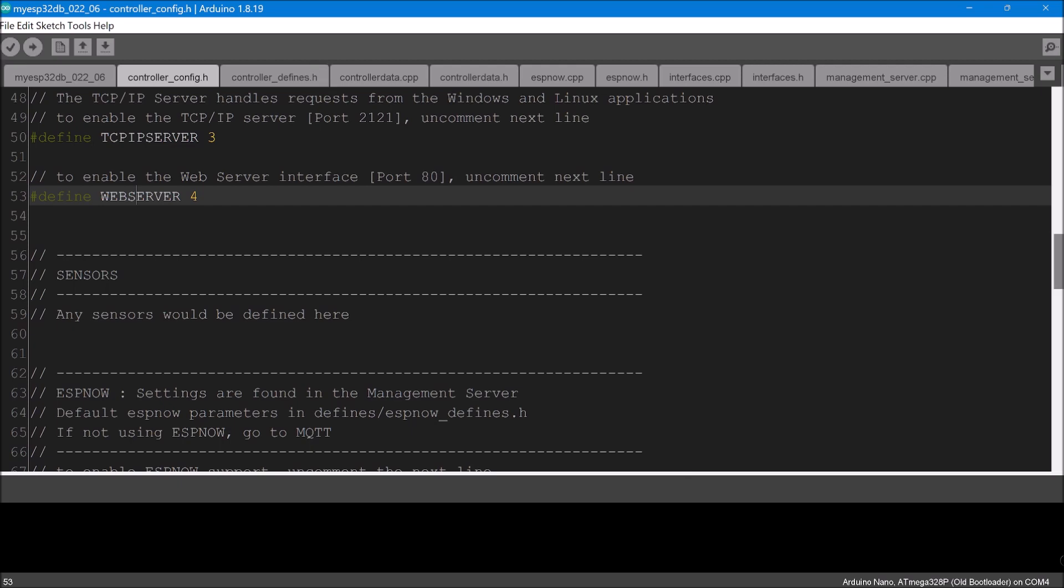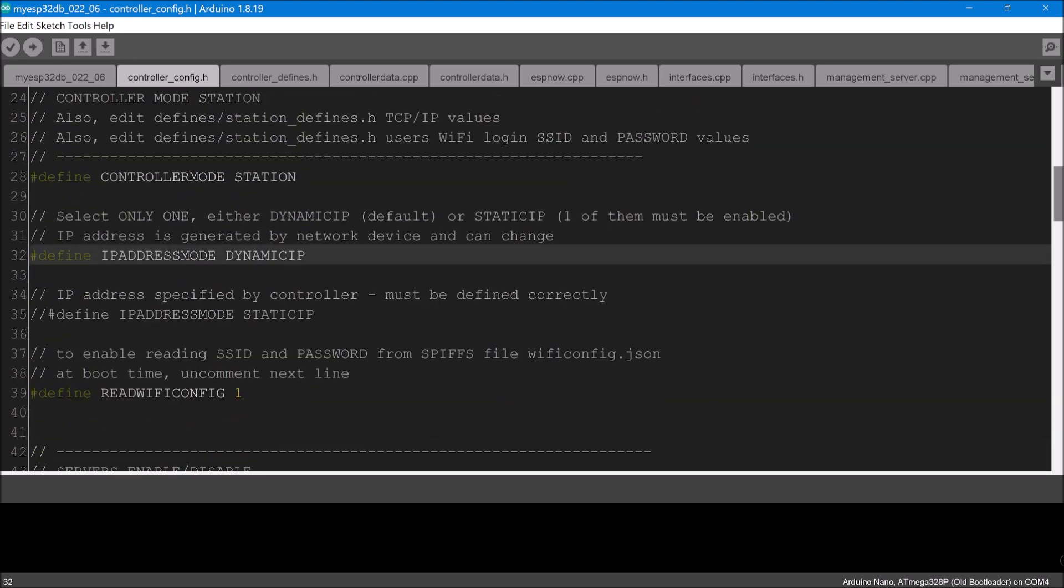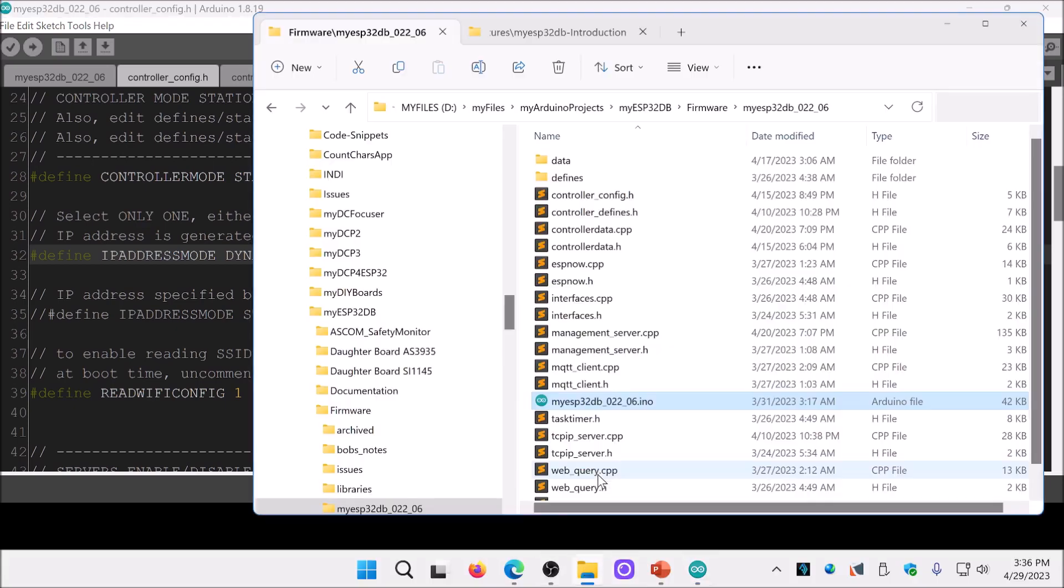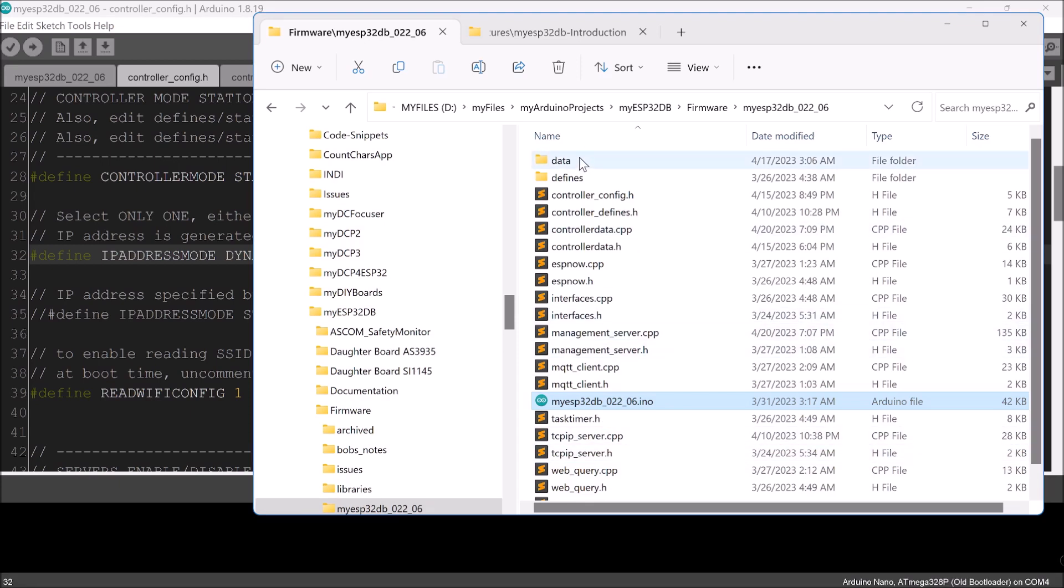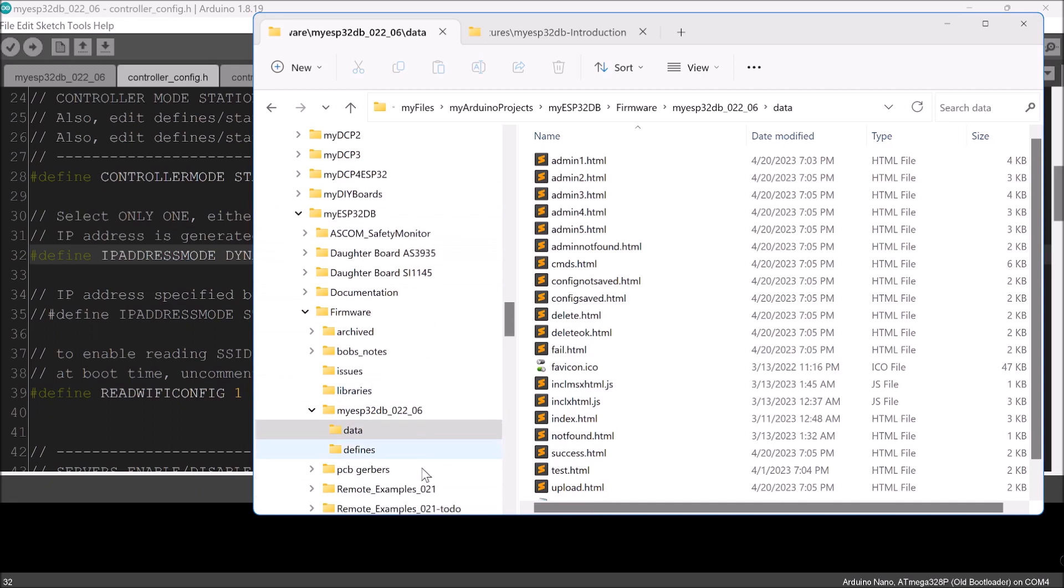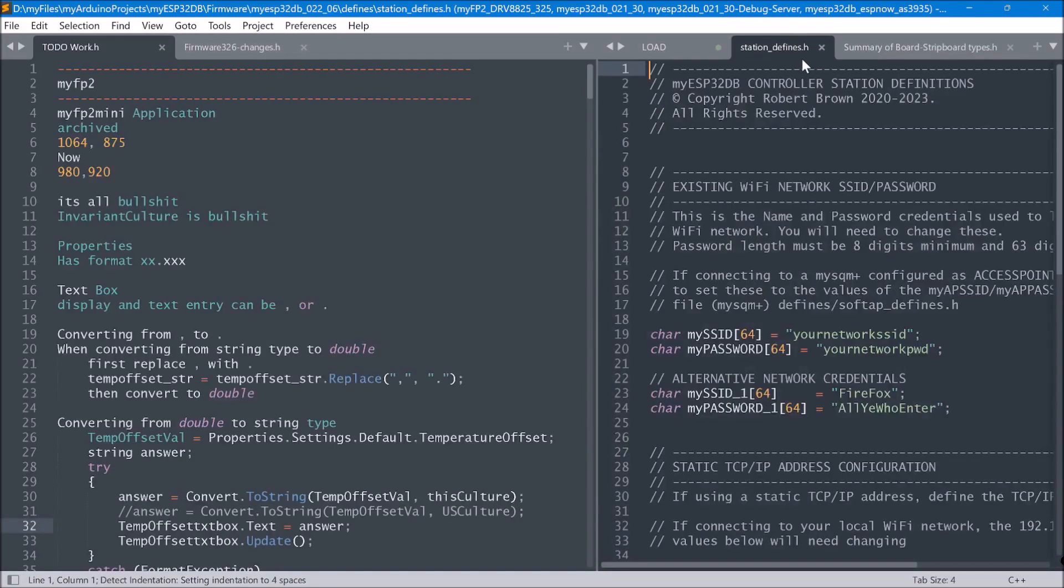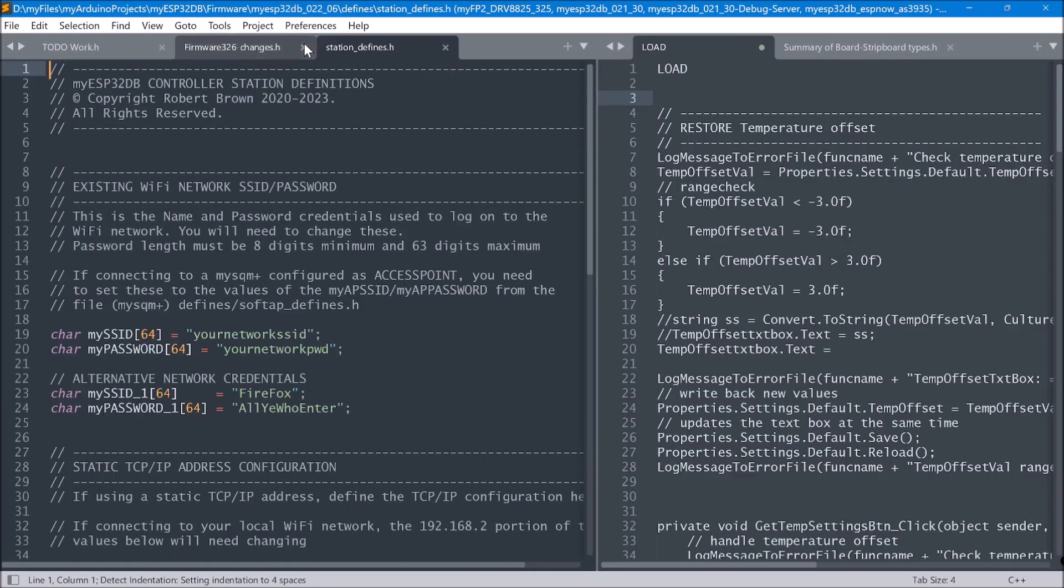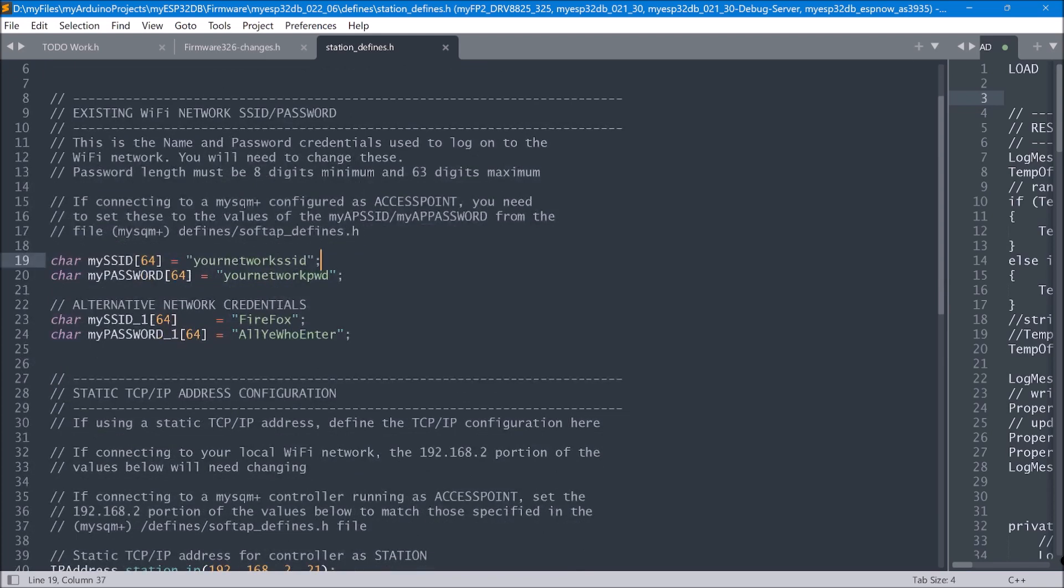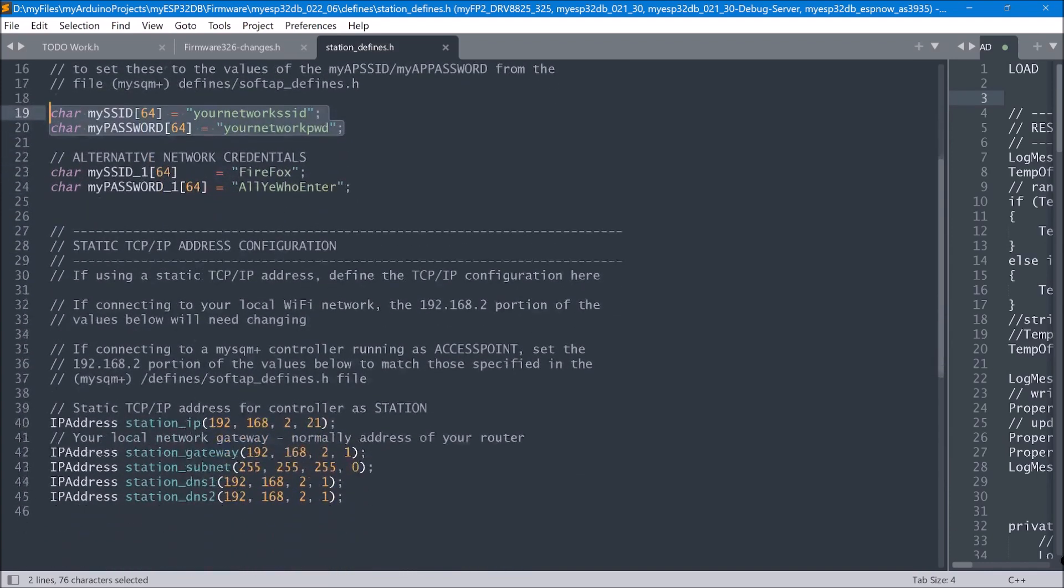So that's basically it. And because I've enabled this as a station, it tells me also edit defines station_defines.h. So I'll go into there. We'll just go back to this page, and it's in the defines folder, and it's called station_defines.h. So I'll load this one up and we'll just pop it over to here. So this is where I would change these details to match my wifi network that I wanted this controller to connect to.